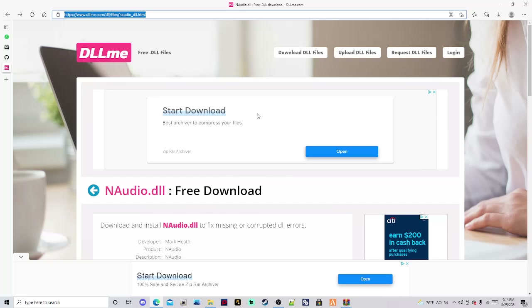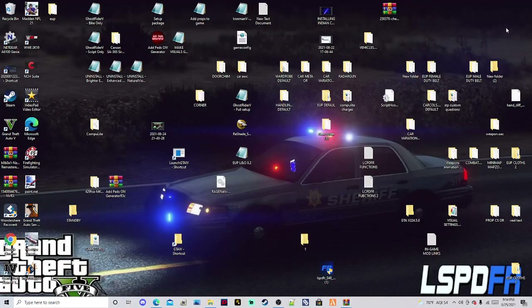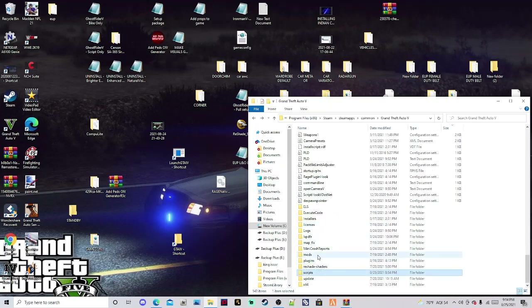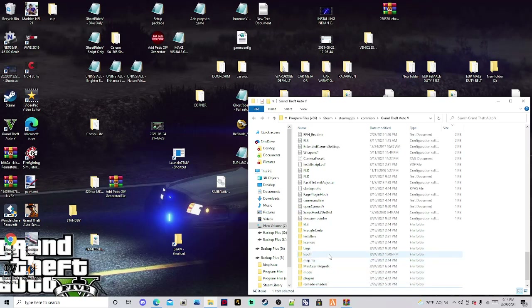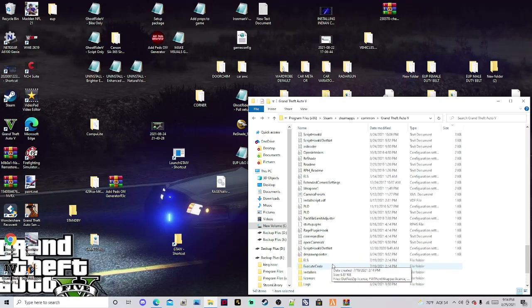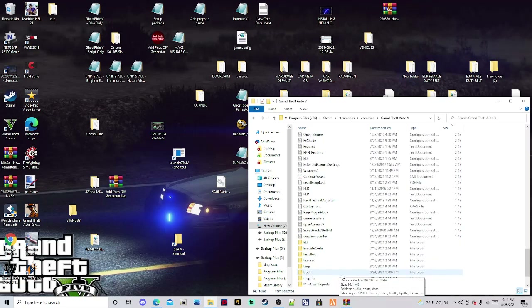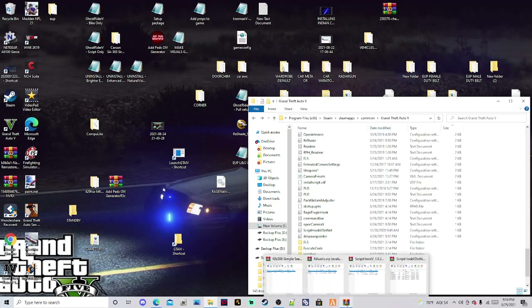Once you have downloaded all four files, click out of the website — we don't need it anymore. Go ahead and open up your GTA 5 main directory. Mine is in my Steam folder — here it is right here. Yours is not going to look like mine; this is just how my main directory looks.